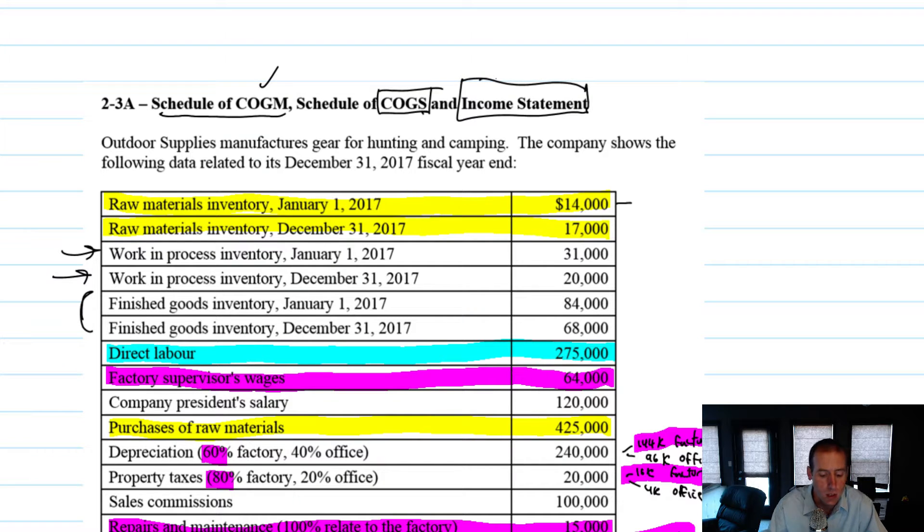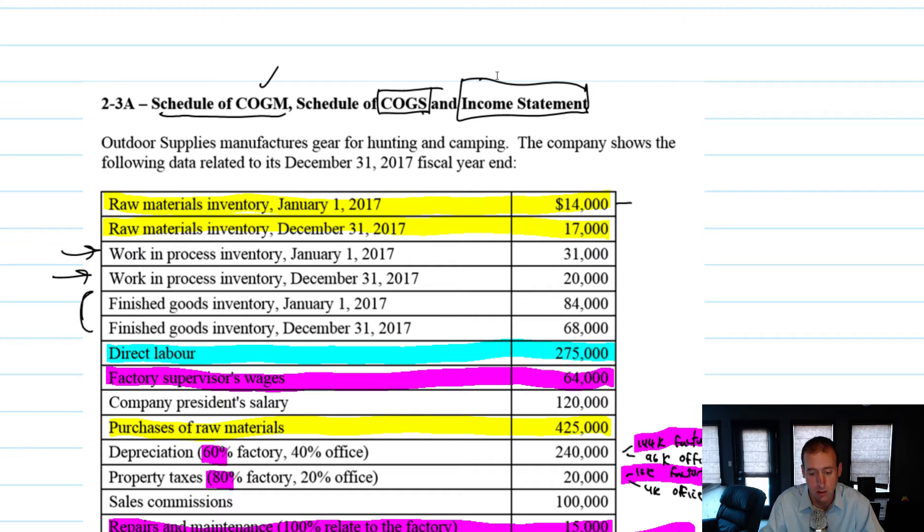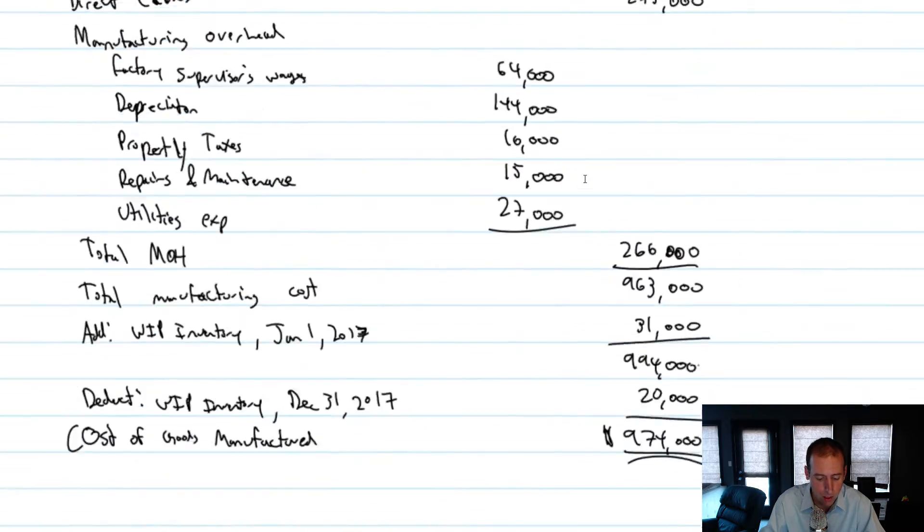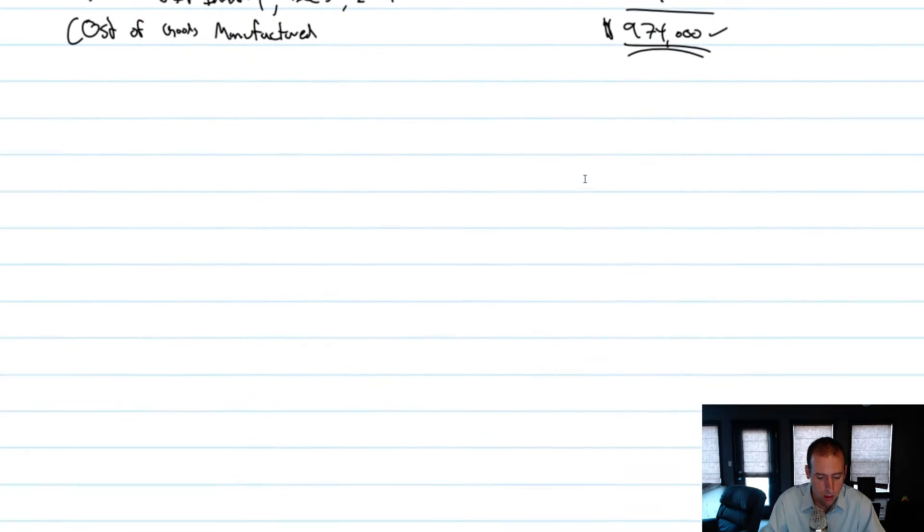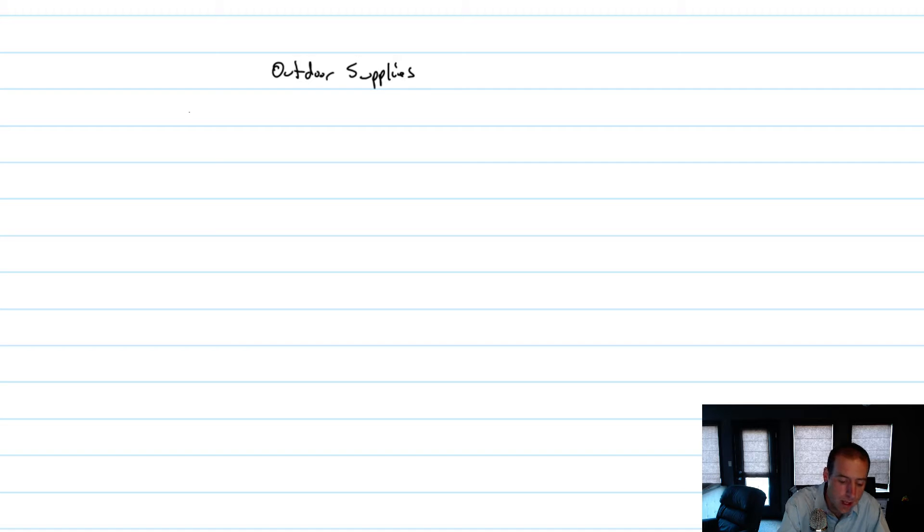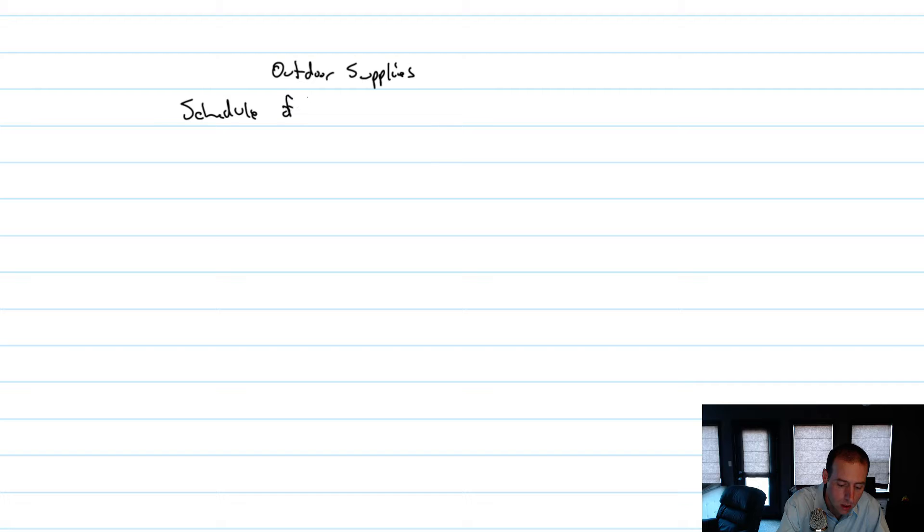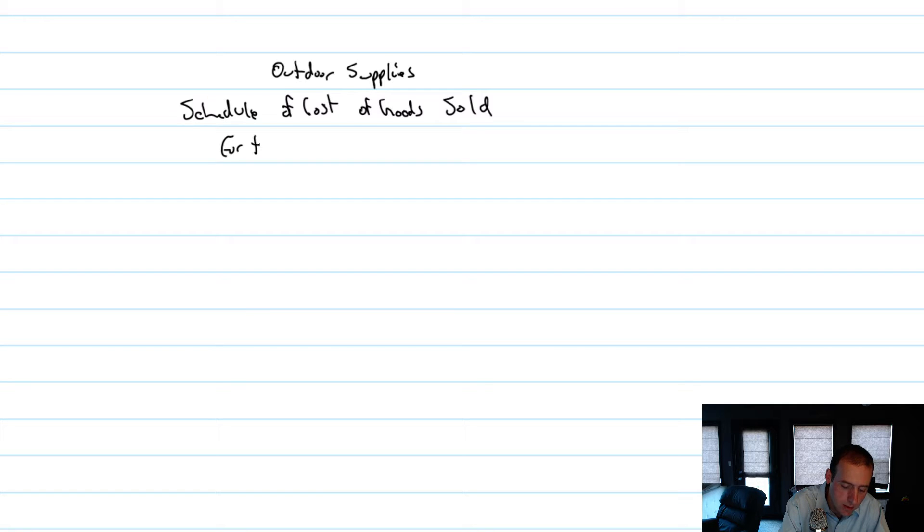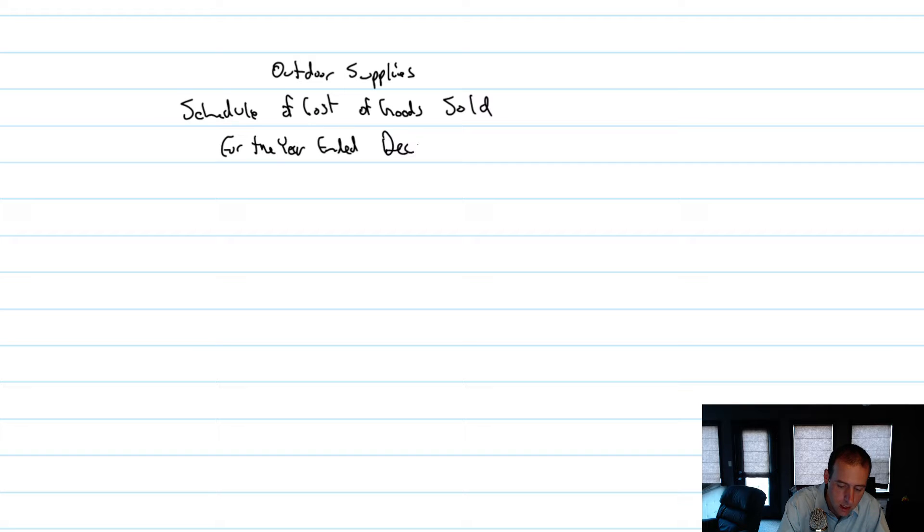So let's get started with the schedule of cost of goods sold. We'll start with the name of our company. The name of our company is Outdoor Supplies. The name of the statement we're preparing is a schedule of cost of goods sold.